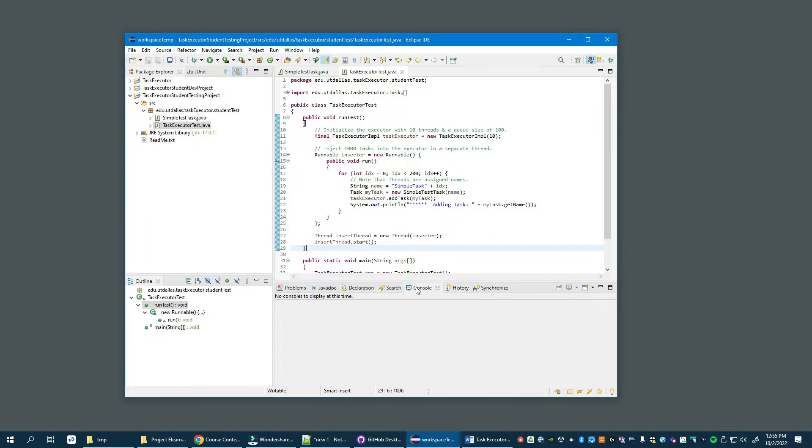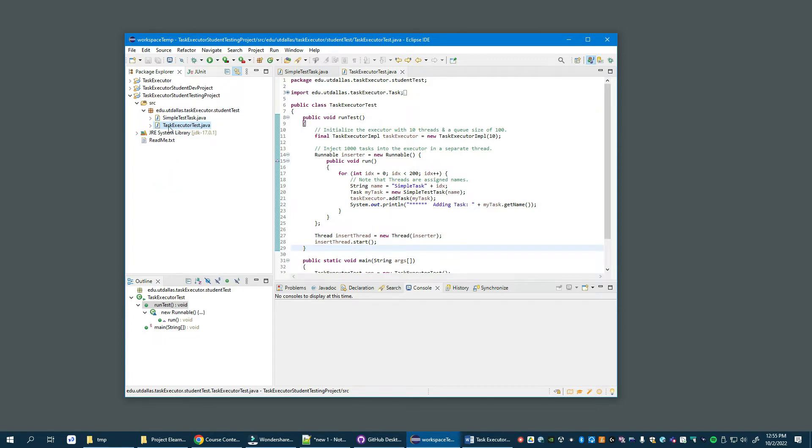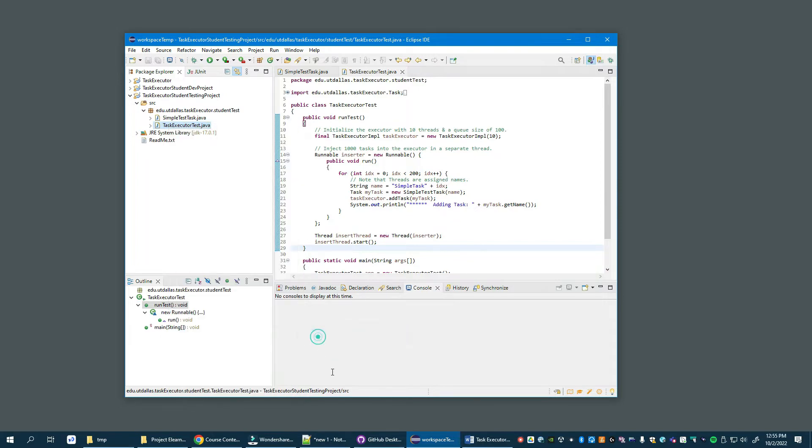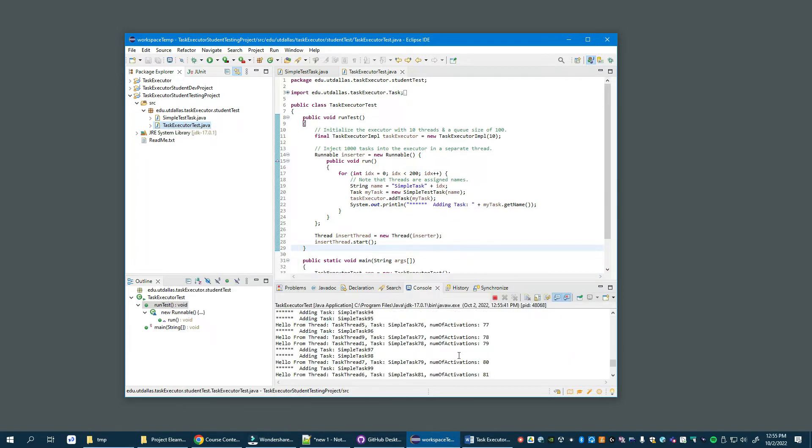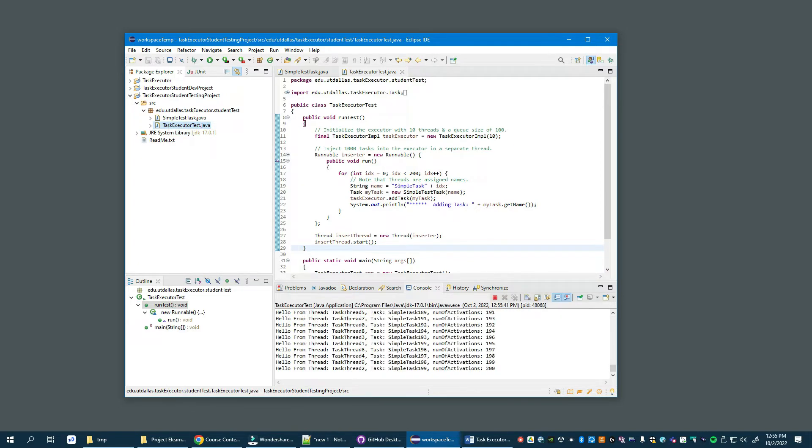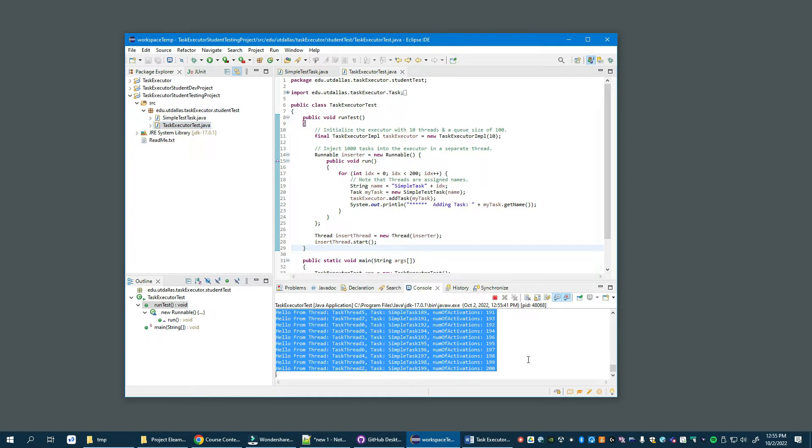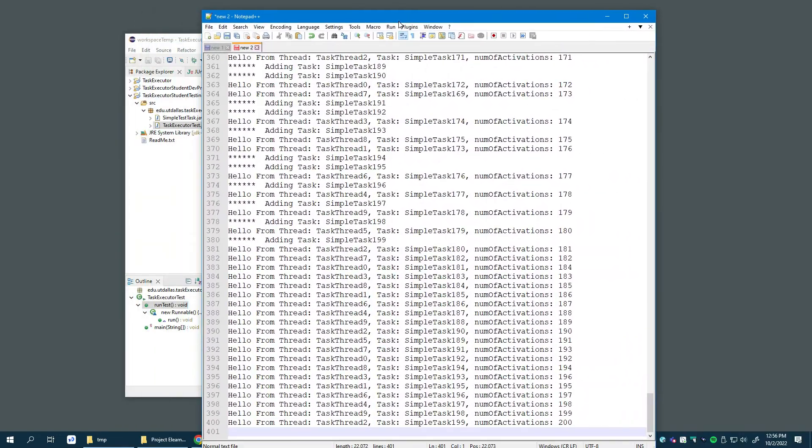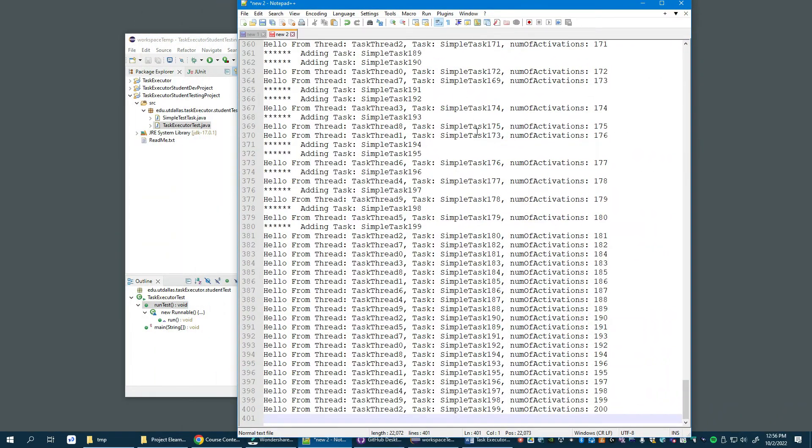Console is selected, we select the executor test and we run as Java application. Now it's printing a bunch of messages. I'm going to select those and bring them up in notepad because it can show me line numbers.